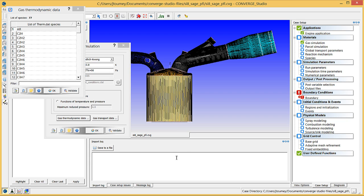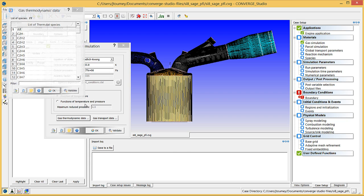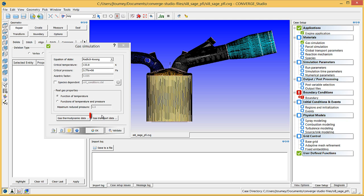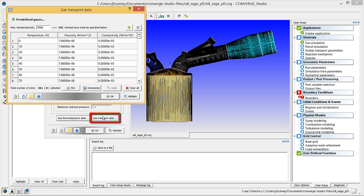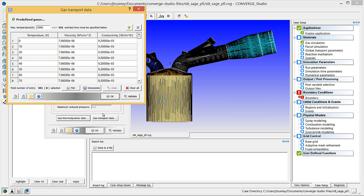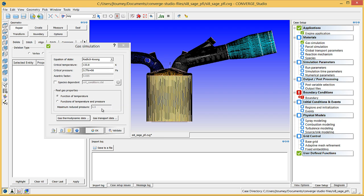Click OK to close this dialog box. Click on the gas transport data button. If you are using version 2.1 or older, you will need to import a gas.dat file. Click OK to close the gas transport data dialog box, and click OK again to close the gas simulation dialog box.